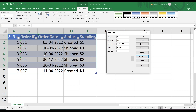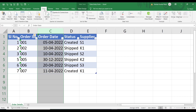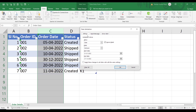Now we'll see how to apply data validation or restrictions on entering data into this table. Close the form and apply data validation on the Order Date column, which should only contain date values. Go to the Data tab and click Data Validation. The settings show that this column already has validation — under Allow, it is set to Date, and Ignore Blank is checked.